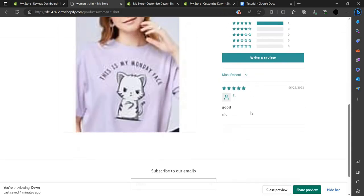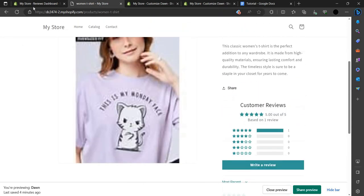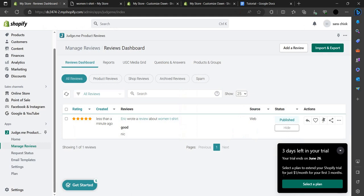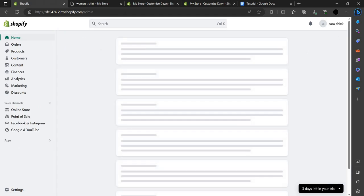This is all you need to use the Judge.me app in your Shopify store. If you find this video helpful, make sure you like, subscribe, and share the video. Thank you for watching.